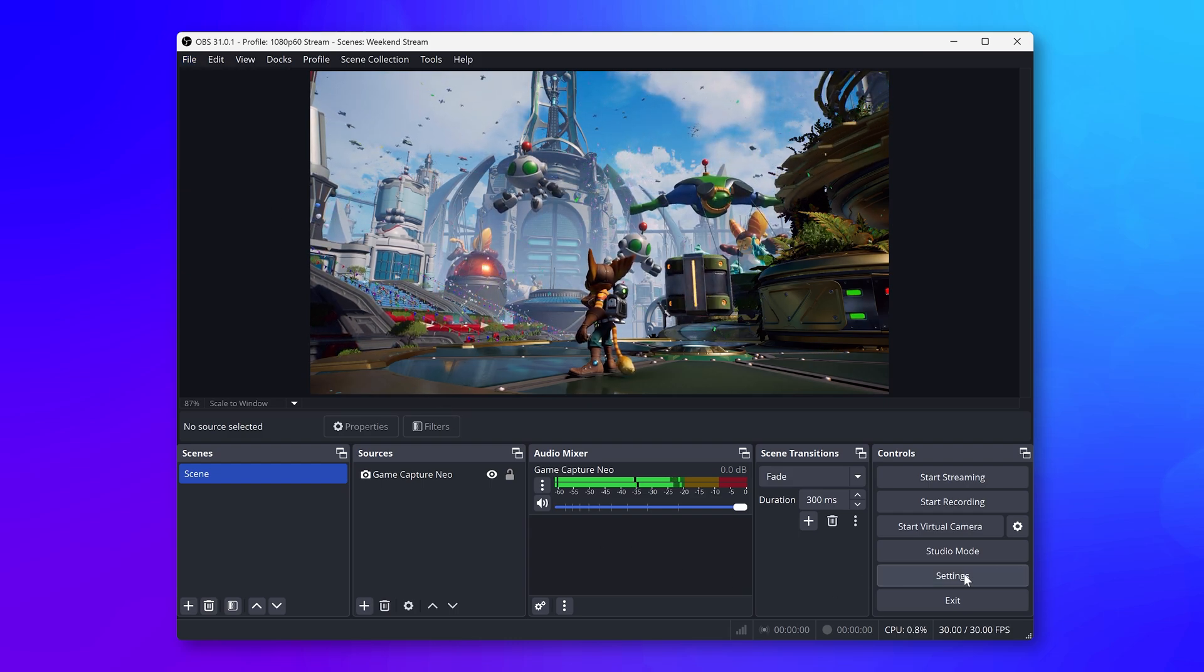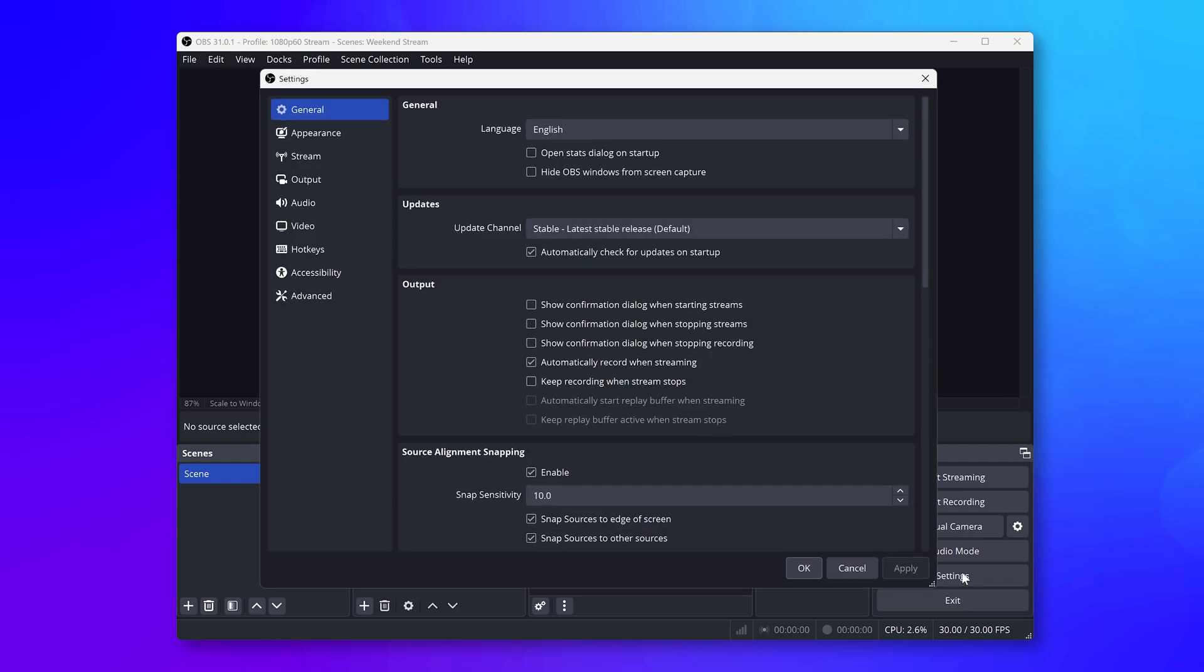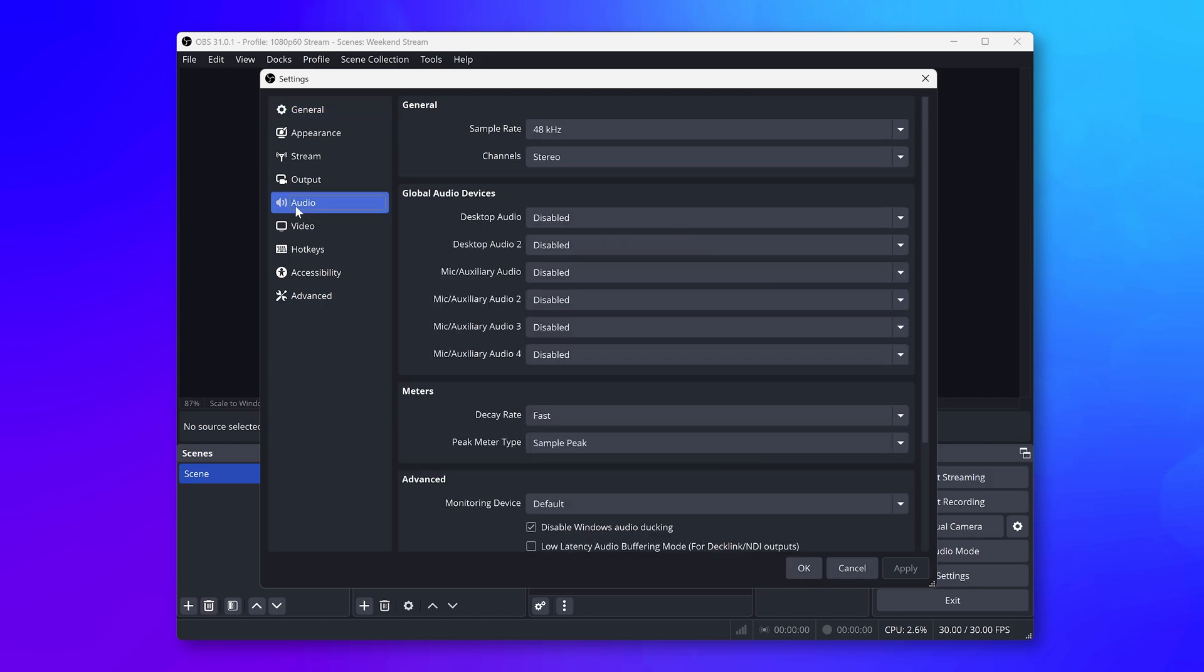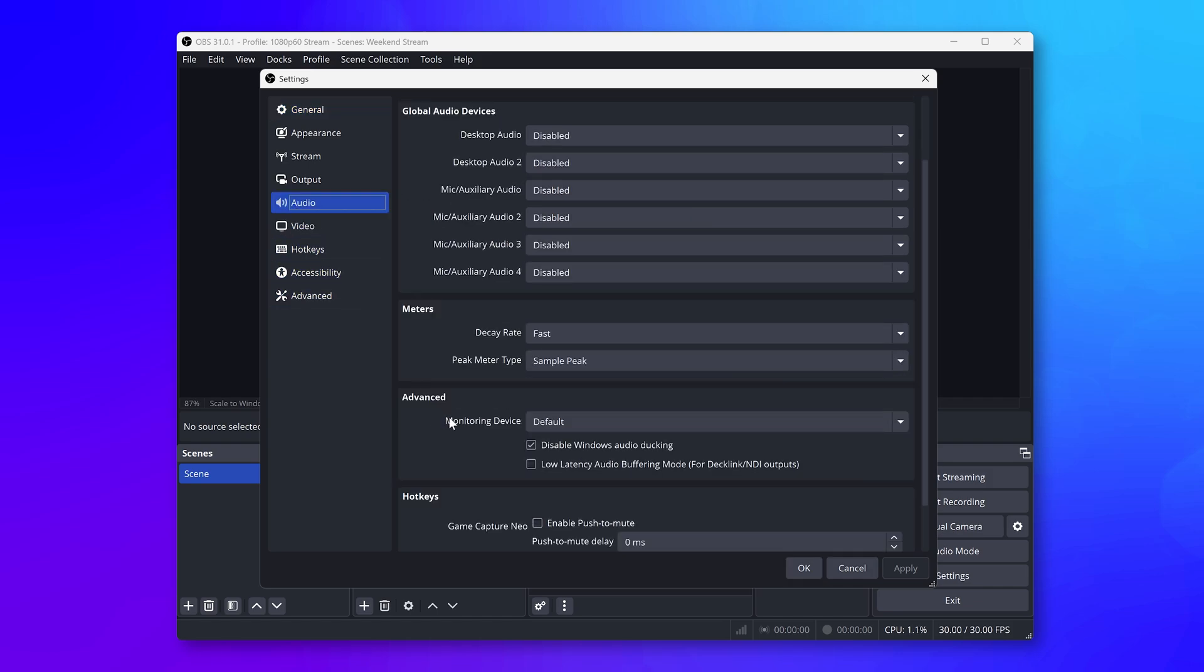Then go into the Audio tab. In the Advanced section, make sure that Monitoring Device is set to your normal headphones output.